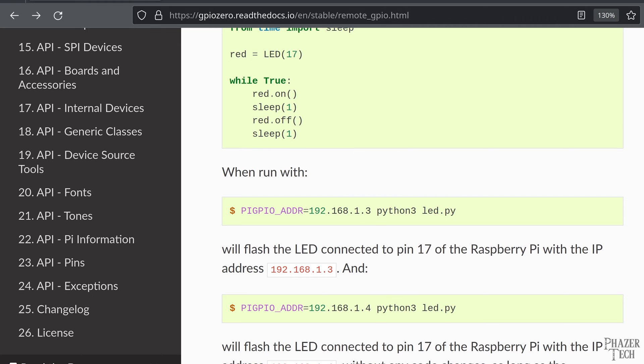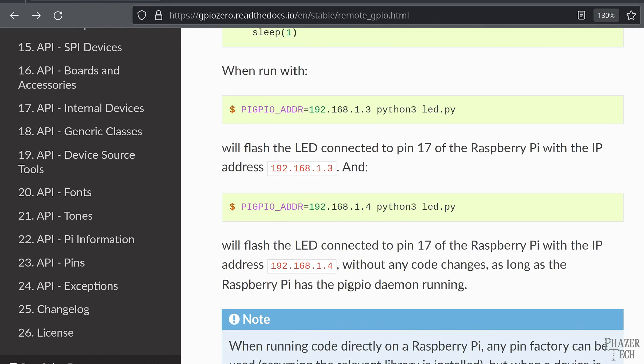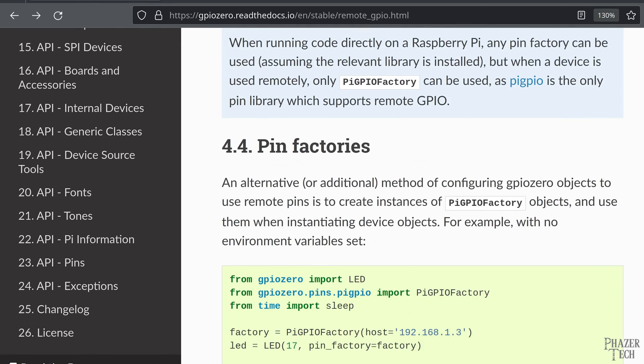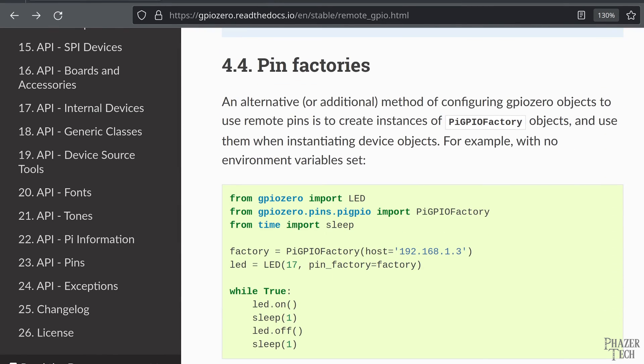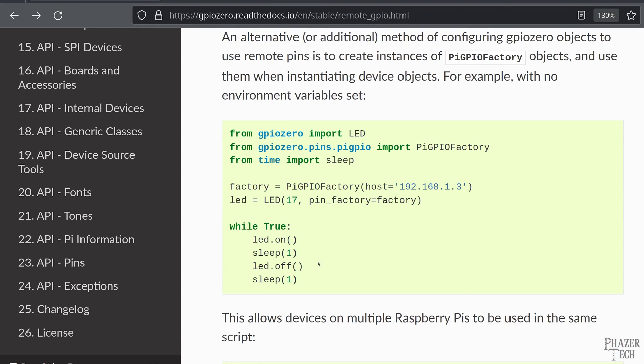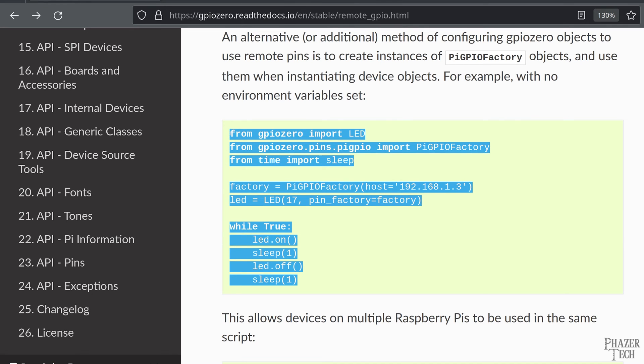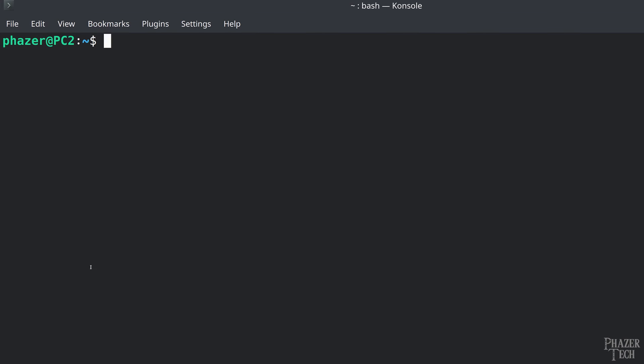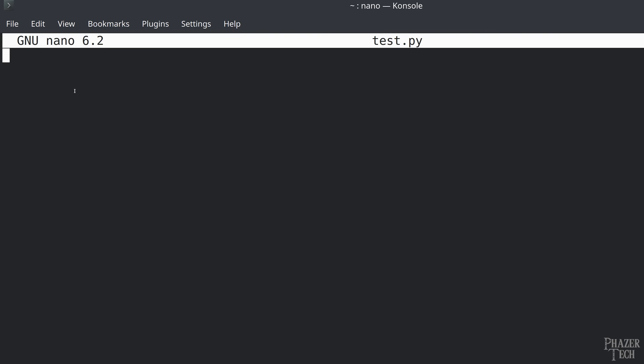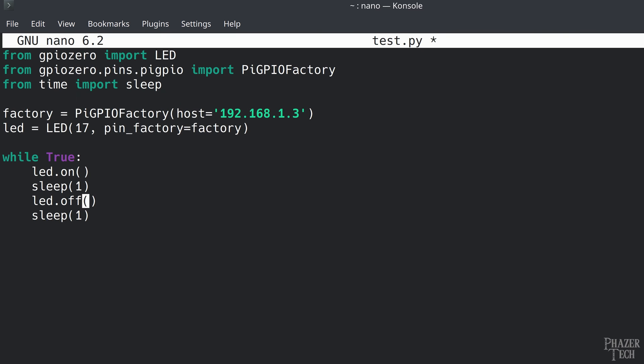However, I'll be using the second method which doesn't use environment variables. Instead, you'll simply specify the IP address of your Pi in the code itself. This method is more flexible as it allows you to control multiple Pis from a single program. So I'll copy and paste this code to a new file on my PC and modify the IP address and the pin number.